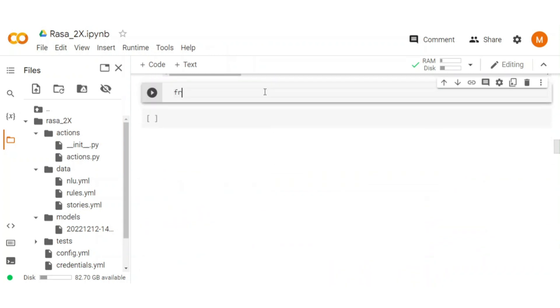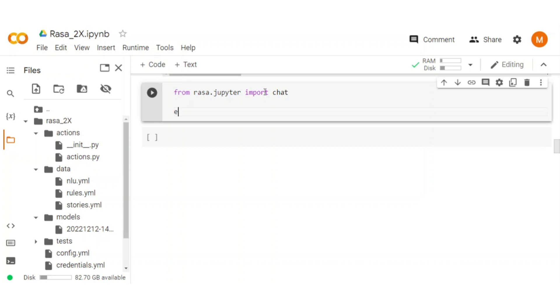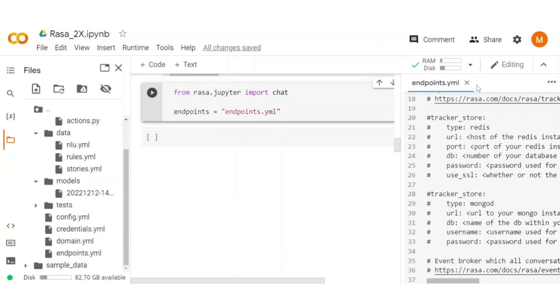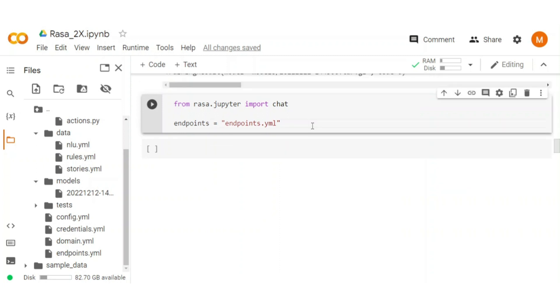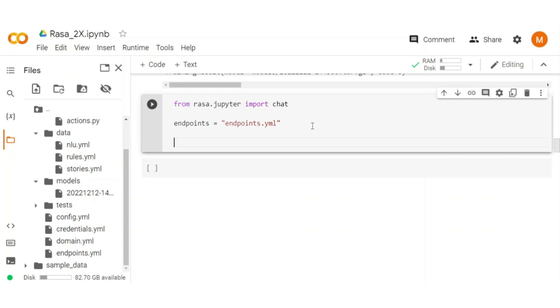First, import chat from Rasa.jupiter. Initialize the endpoint as well. Endpoint file holds the action endpoint and other event broker details that chatbot uses. To start the chat, pass the model path and the endpoint to the chat function.